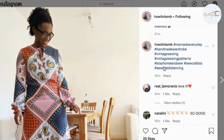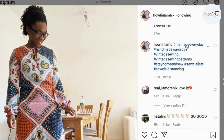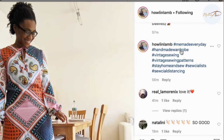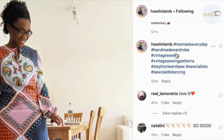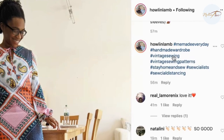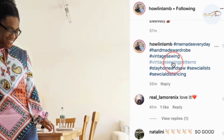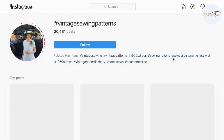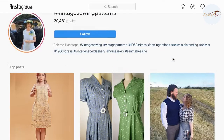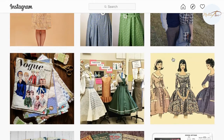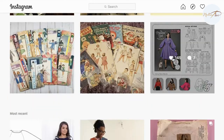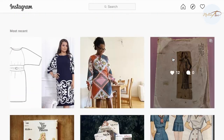And when you click on a hashtag, you go to the page that shows all the pictures that are tagged with the same hashtag, like 'vintage sewing patterns', for example.